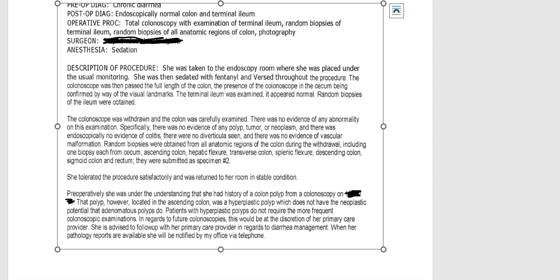Specifically, there was no evidence of any polyp, tumor, or neoplasm, and there was endoscopically no evidence of colitis. There was no diverticula seen and no evidence of vascular malformation. Random biopsies were obtained from all anatomic regions of the colon during the withdrawal, including one biopsy from the cecum, ascending colon, hepatic flexure, transverse colon, splenic flexure, descending colon, sigmoid colon, and rectum. These were submitted as specimen two.